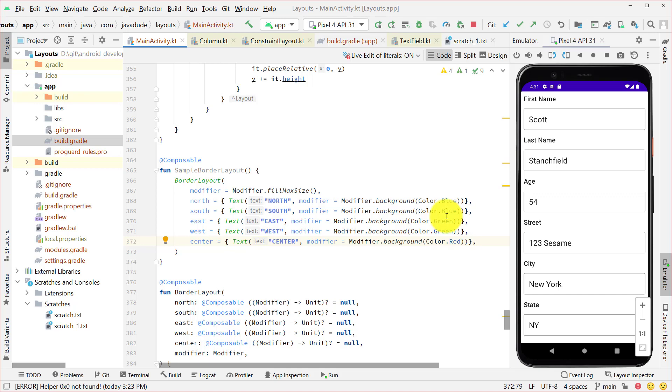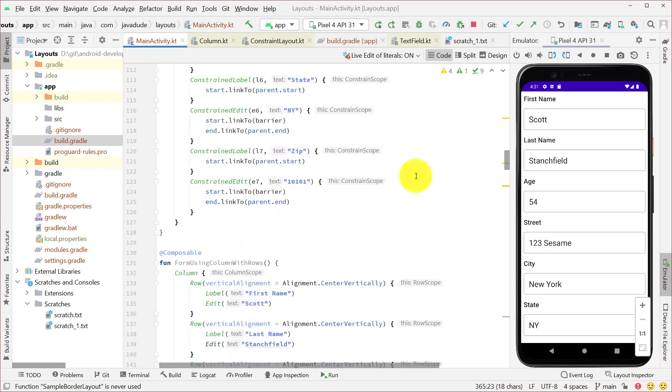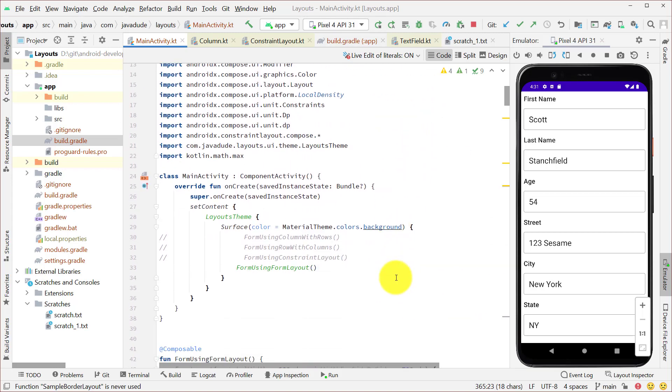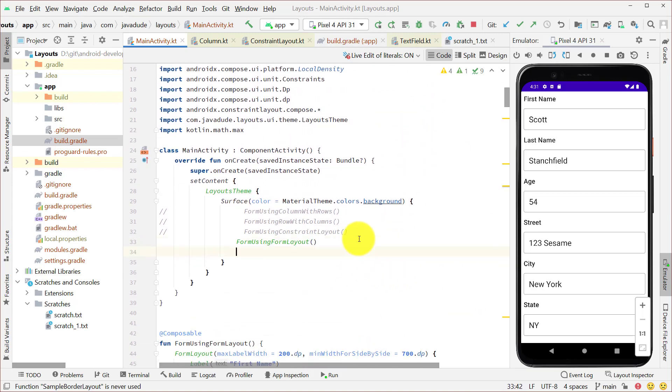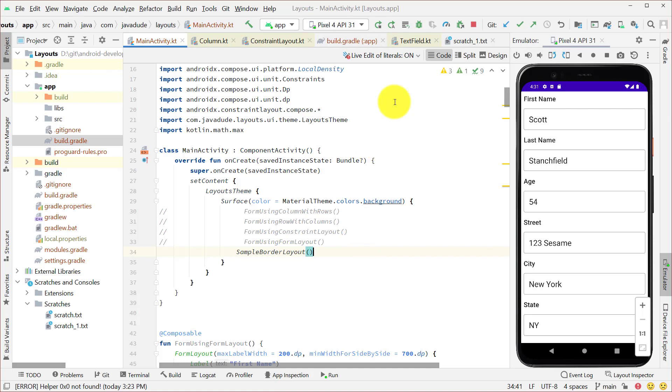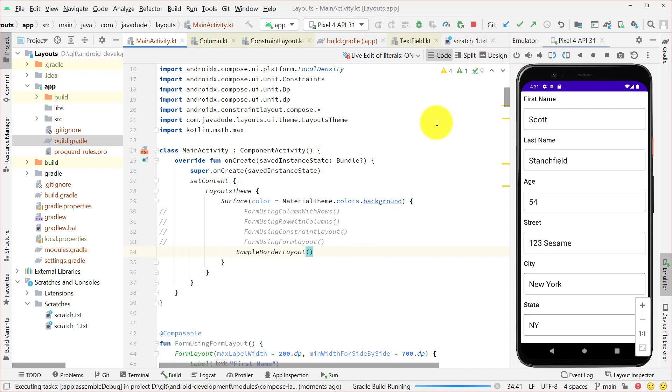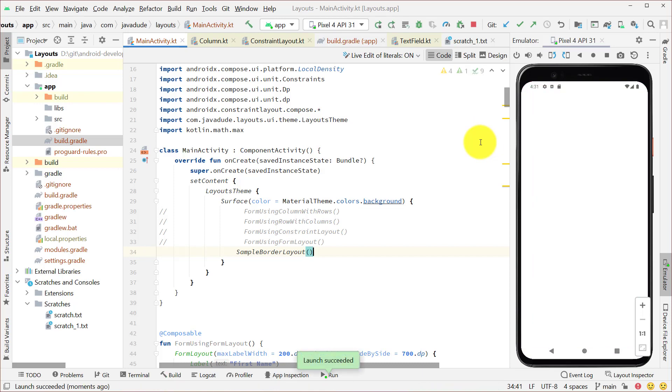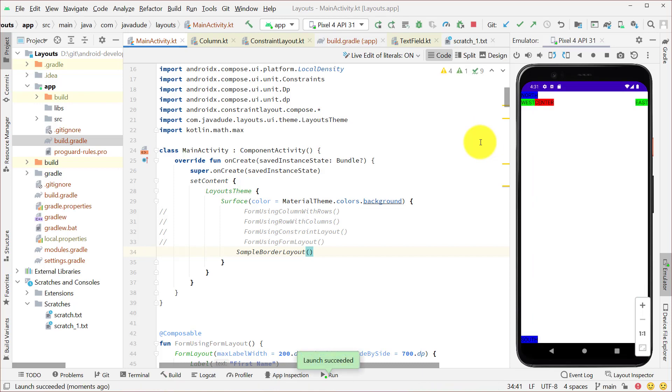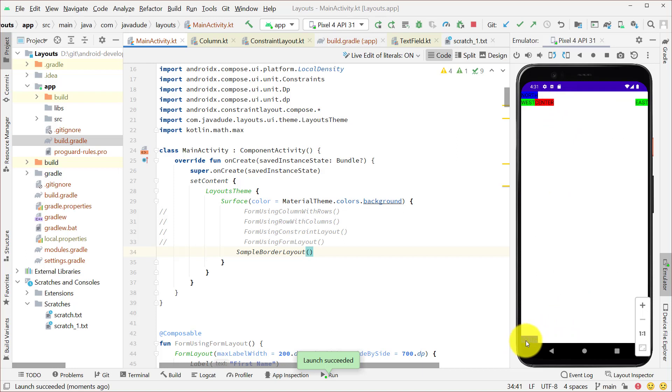And now we'll see that things are actually being displayed. We can see the north is up there at the top. West is on the side. East is on the side. Center is in the center. South is at the bottom. But notice how they're not expanding to fill any things.